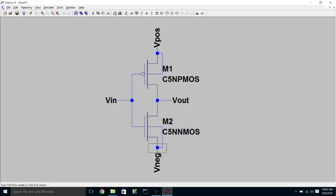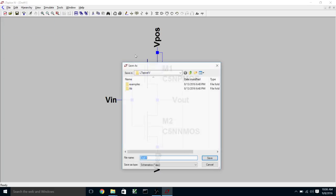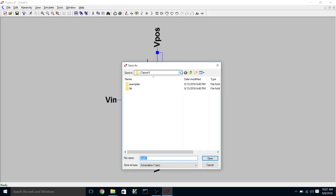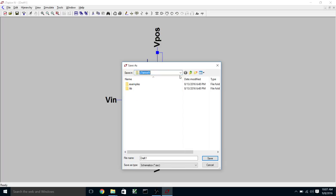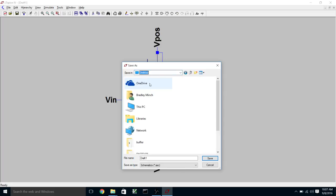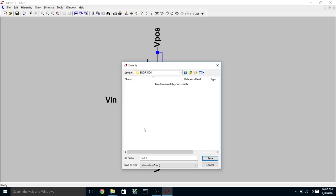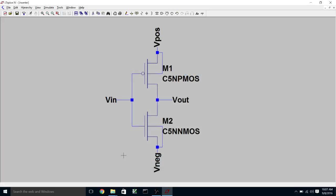And we'll save this as an inverter. Call it inverter. So now we have a schematic for our inverter.